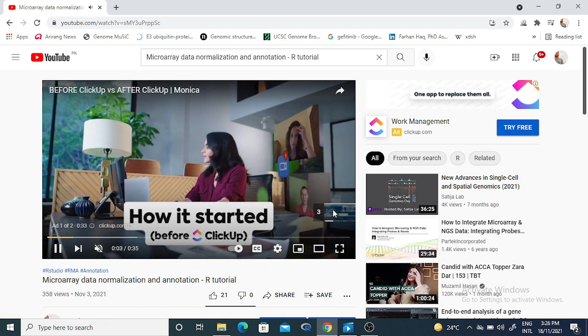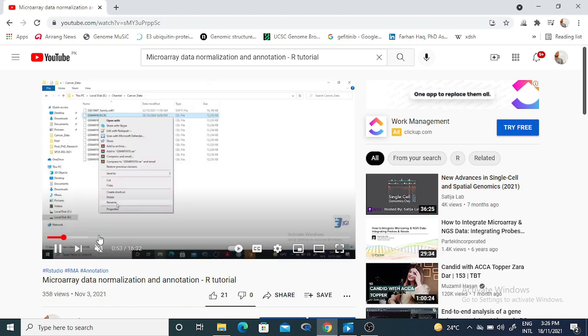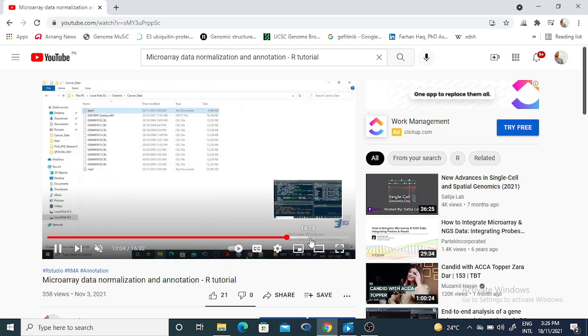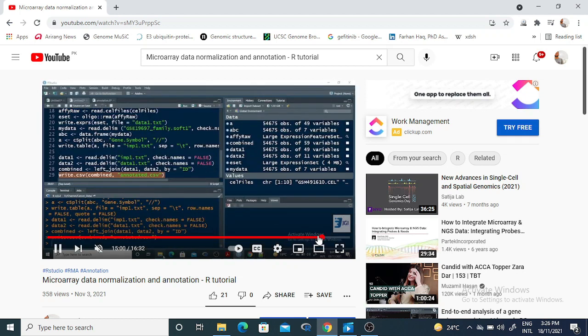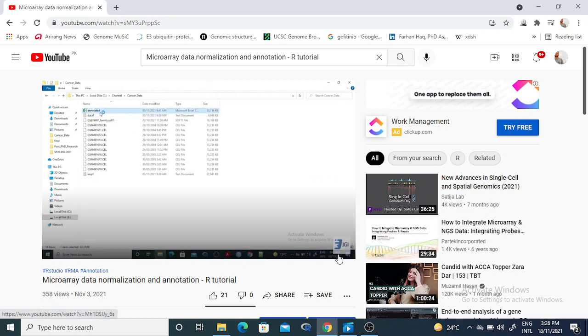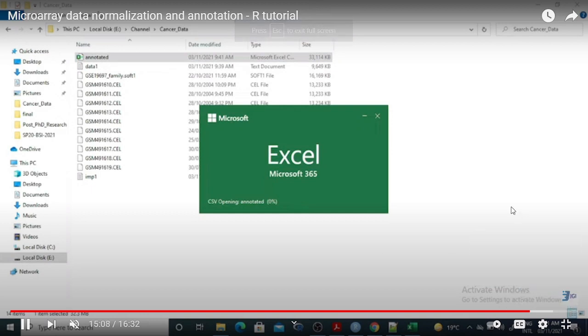If you want to go through the process from the beginning, you can start running it step by step. First you need to download the dataset, make a file, and call the required packages. By the end of that tutorial you will know how to perform annotation of the microarray dataset. This is a straightforward process.